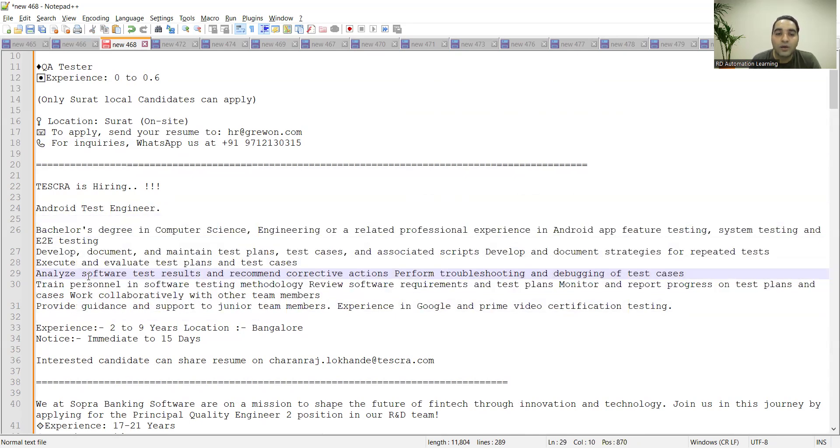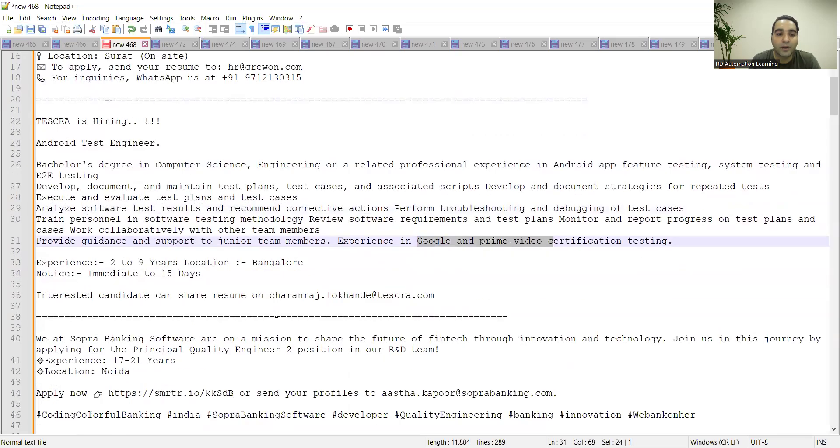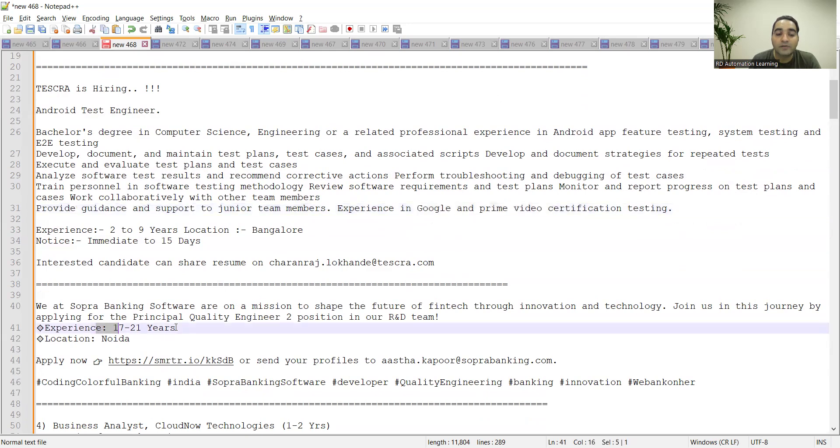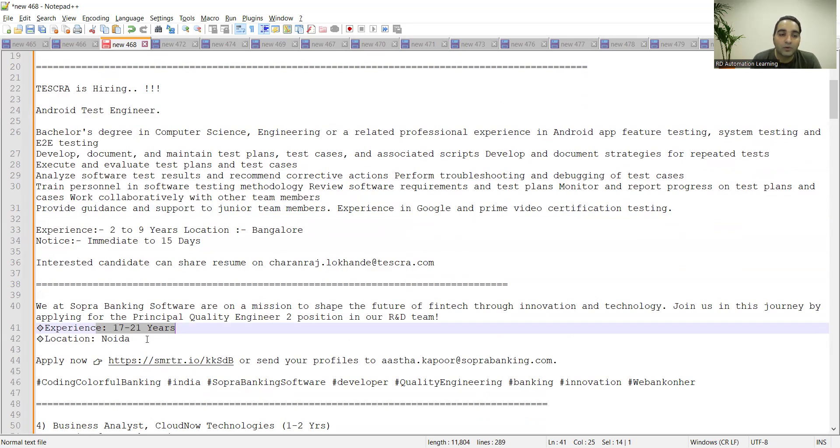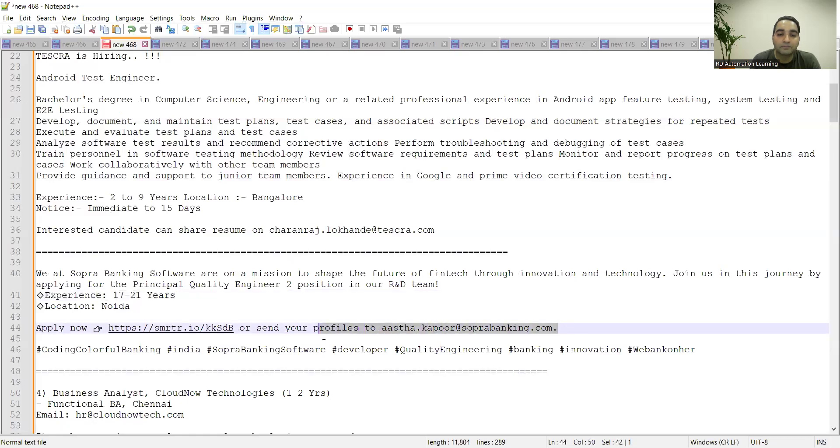Sopra Banking Software is hiring Principal Quality Engineer position. Experience required is 17 to 21 years, location is Noida. Yesterday in the live session I got questions about 15 plus years of experience, whether they have job roles in testing. This is for them. You can apply to asa.kapoor@soprabanking.com.